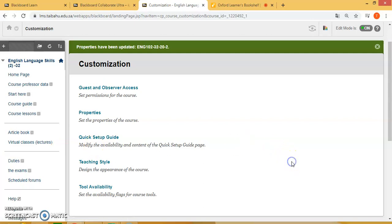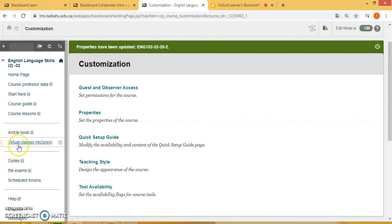Now the main thing is we need to utilize the virtual class. This is where you teach live with your students. So let's click on Virtual Classes.